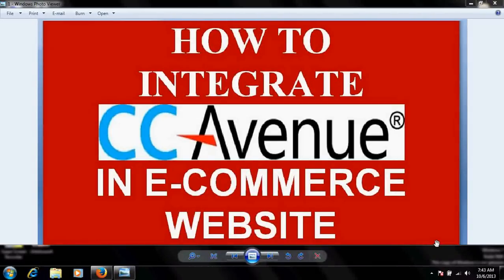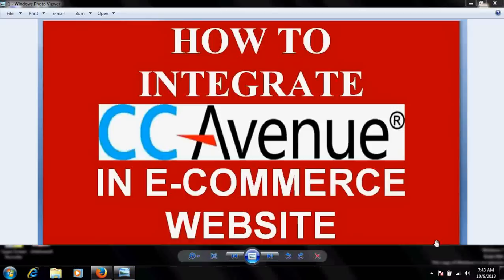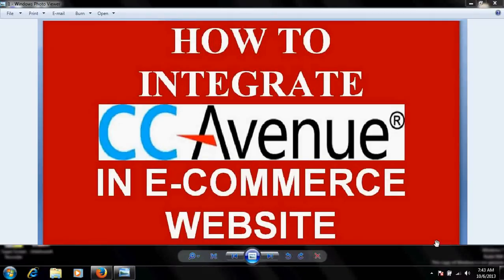I am going to show you how to integrate CC Avenue, and I will use the e-commerce platform Magento Commerce, because Magento Commerce is one of the most popular e-commerce software available in the market as of now and has huge features.